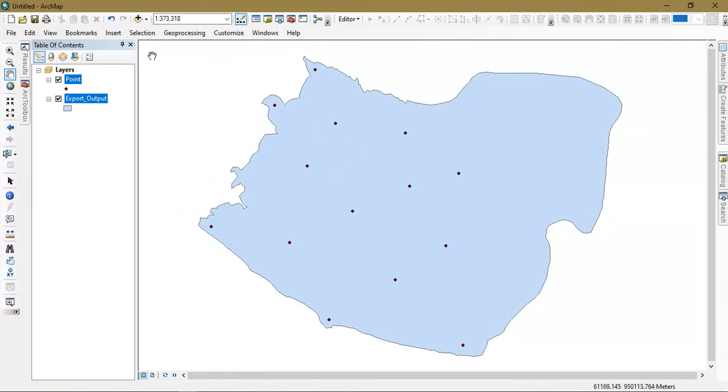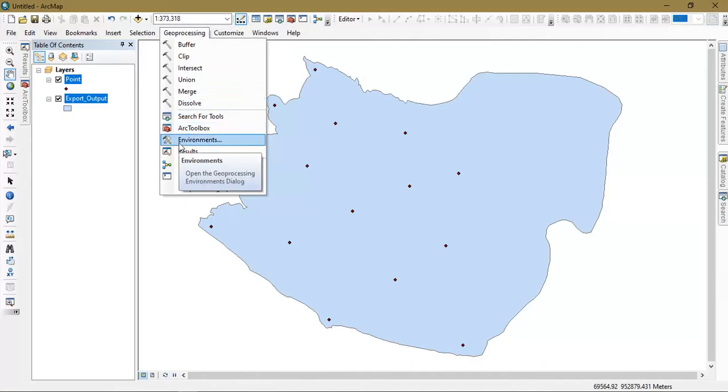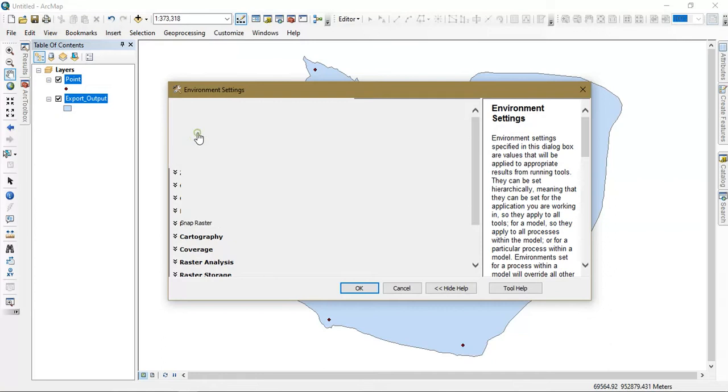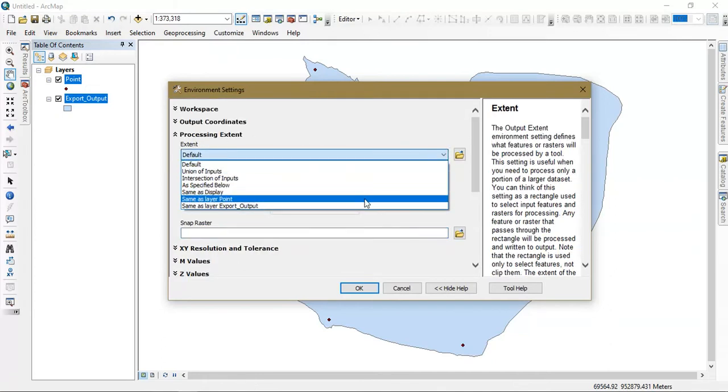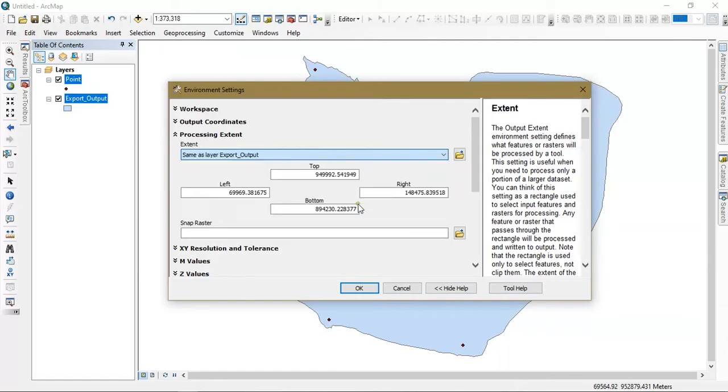Now go to the option processing, geoprocessing from there. Just go to the option environments. We need to specify the output extent. I am going to give same as layer export.